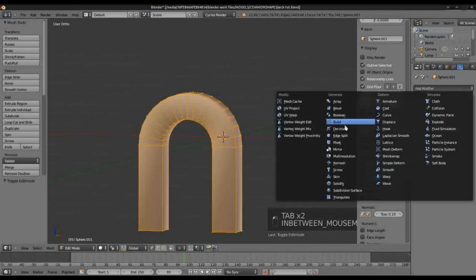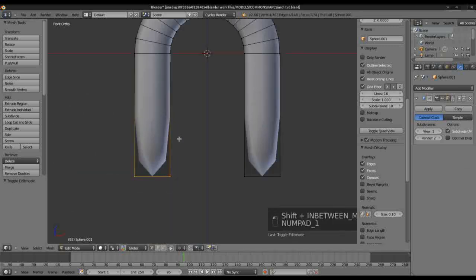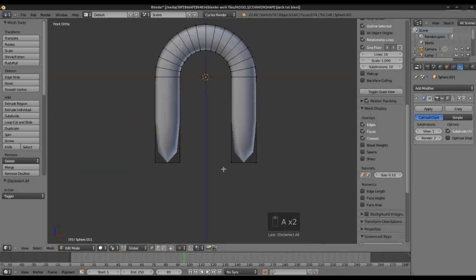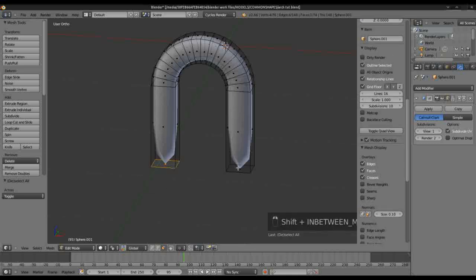Let's add a Subdivision Surface Modifier. All we need to do now is just sort out the base, sort out the bottom there, selecting the faces and pressing E.